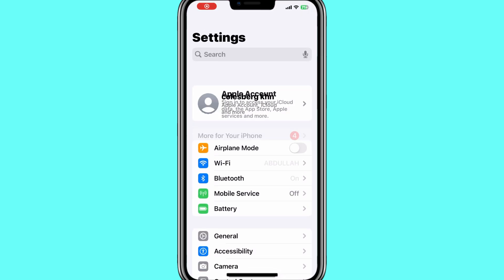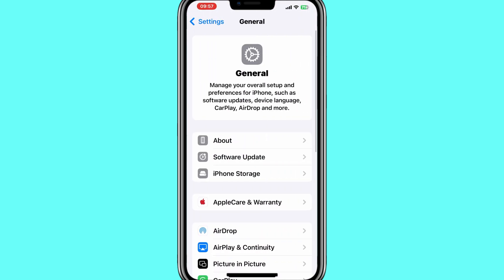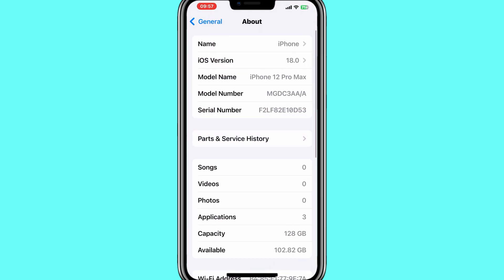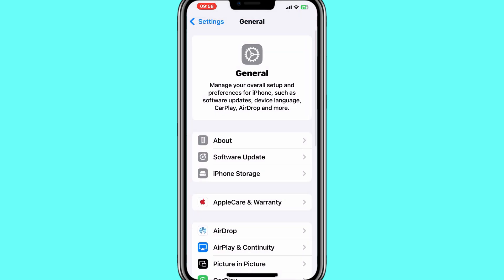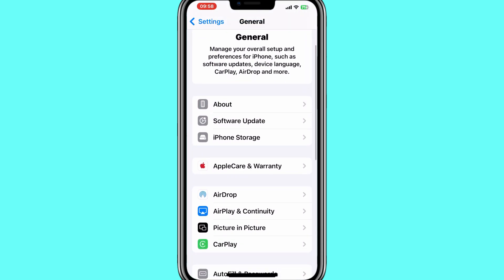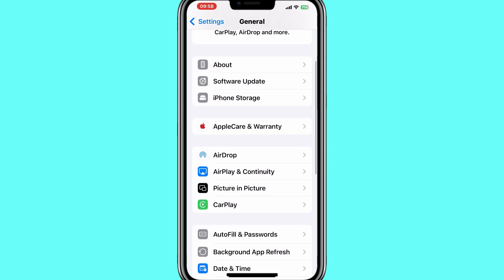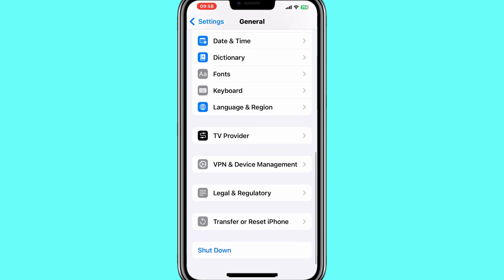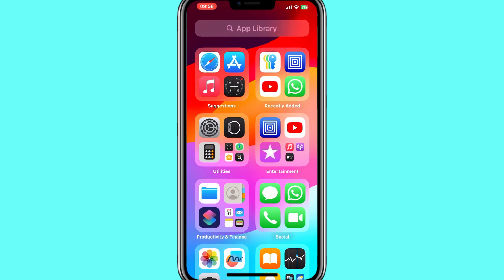Welcome back to Skibity Tech. If you're excited about the latest features in iOS 18 Beta 2 and can't wait to get it on your iPhone, you're in the right place. Today, I'm going to show you how to install iOS 18 Beta 2 on your iPhone safely and easily. Let's get started.